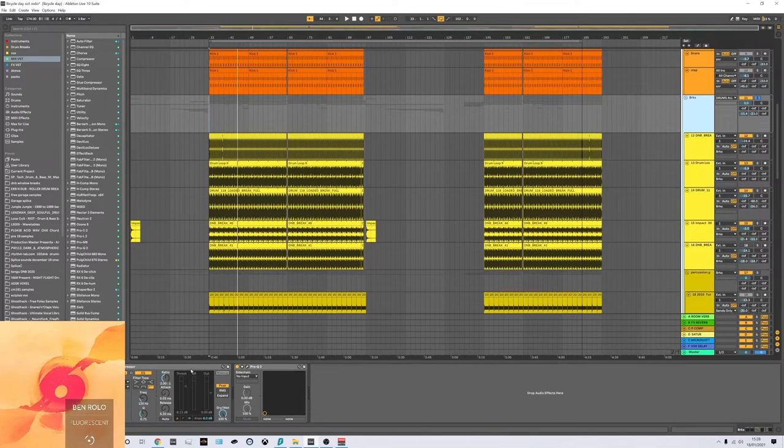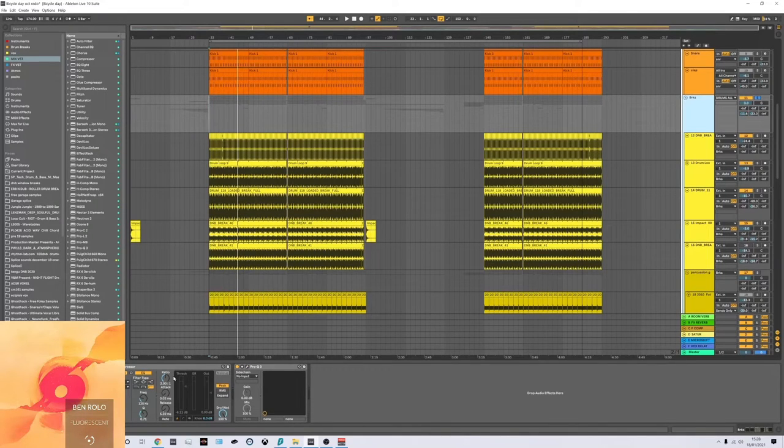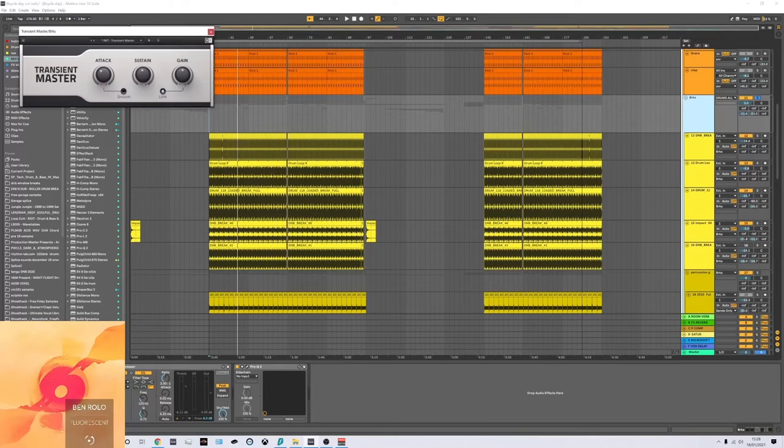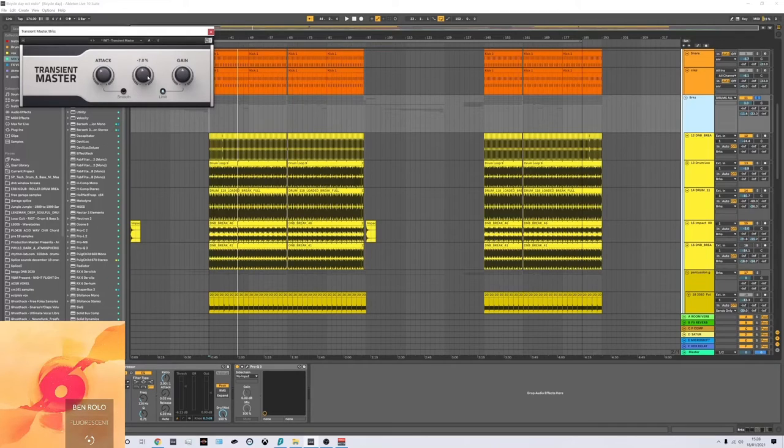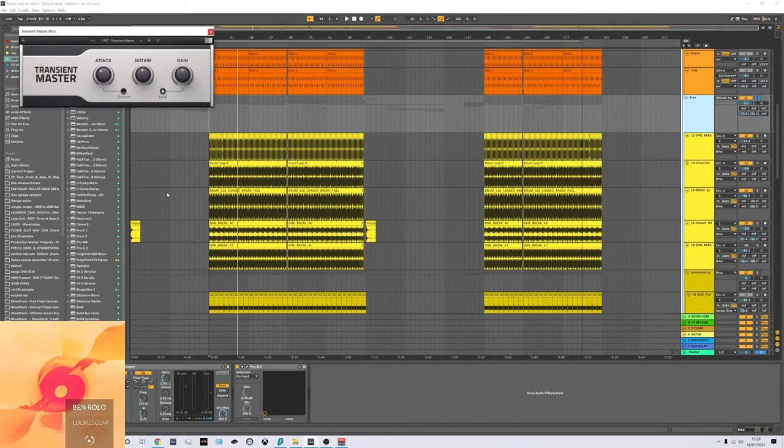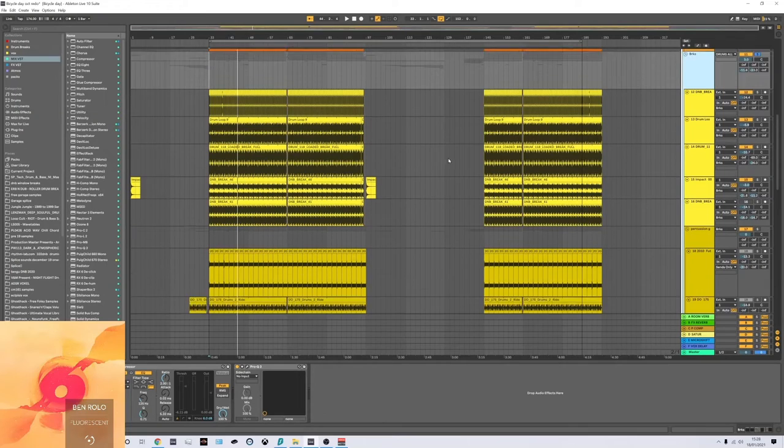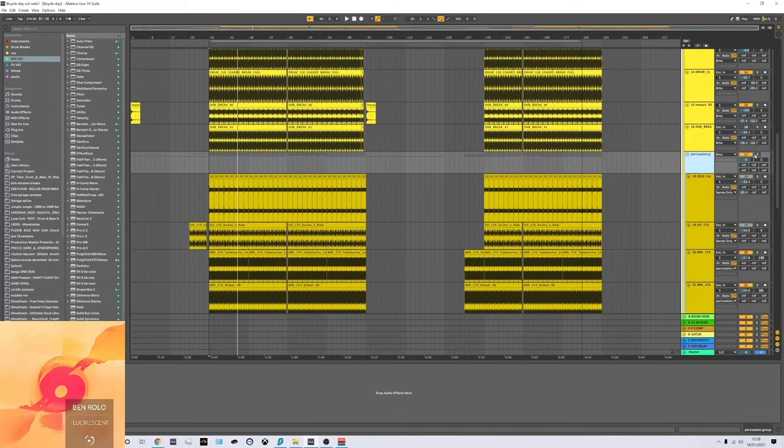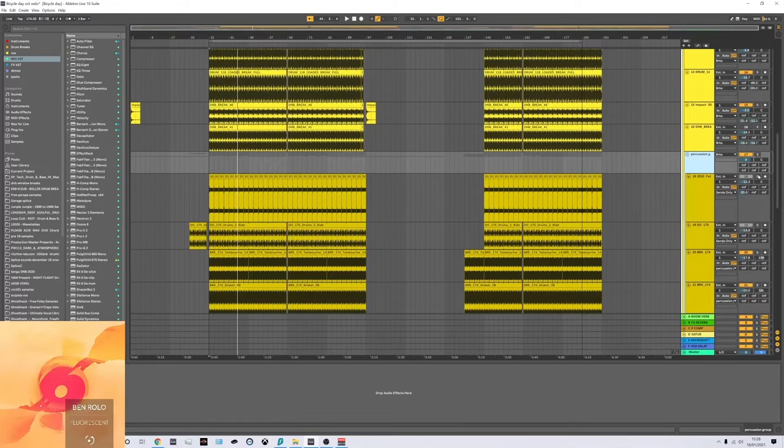I don't do this much anymore, but I've also side chained the breaks to the snare. And I've also used a little transient shaper and I've taken the attack off a lot and a little bit of sustain as well. What kind of made the drums come together though, was this little percussion loop here.